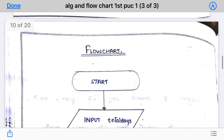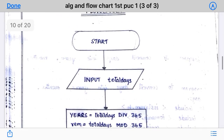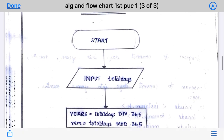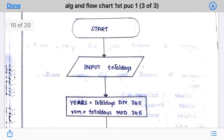Next we are going to see the flowchart. Once you write the algorithm, the flowchart is very easy — whatever you wrote in the algorithm, you represent in the form of a pictorial representation. The first step was Start, so you write Start. In the rectangular box, you write 'Input Total Days'.